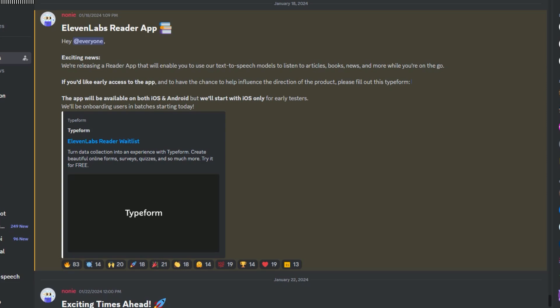11 Labs recently announced the beta release of their new mobile reader app. They plan to launch it on both the Android and iOS platforms, but during this testing phase, it will only be available for iOS. 11 Labs has continued to be a leader in AI voices, so today we're going to take a look at their newest product.